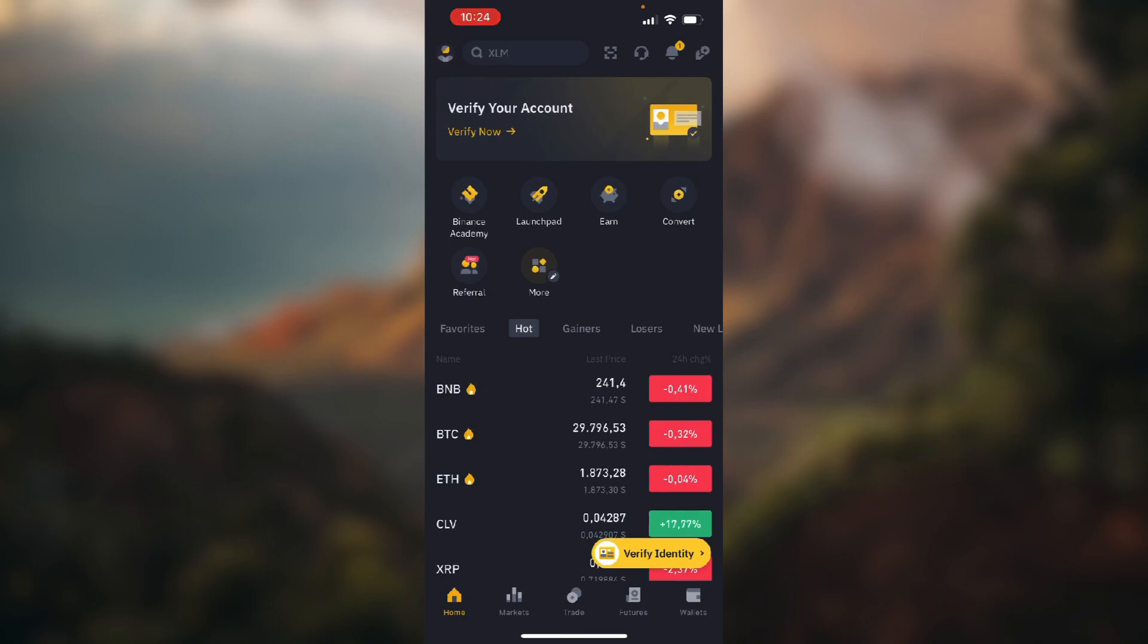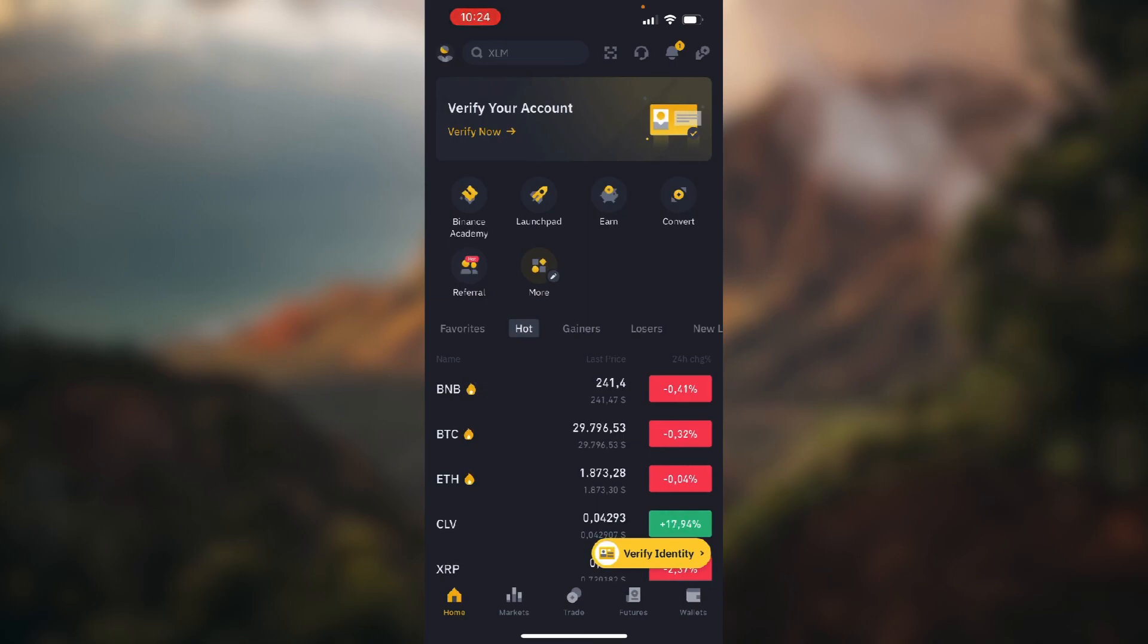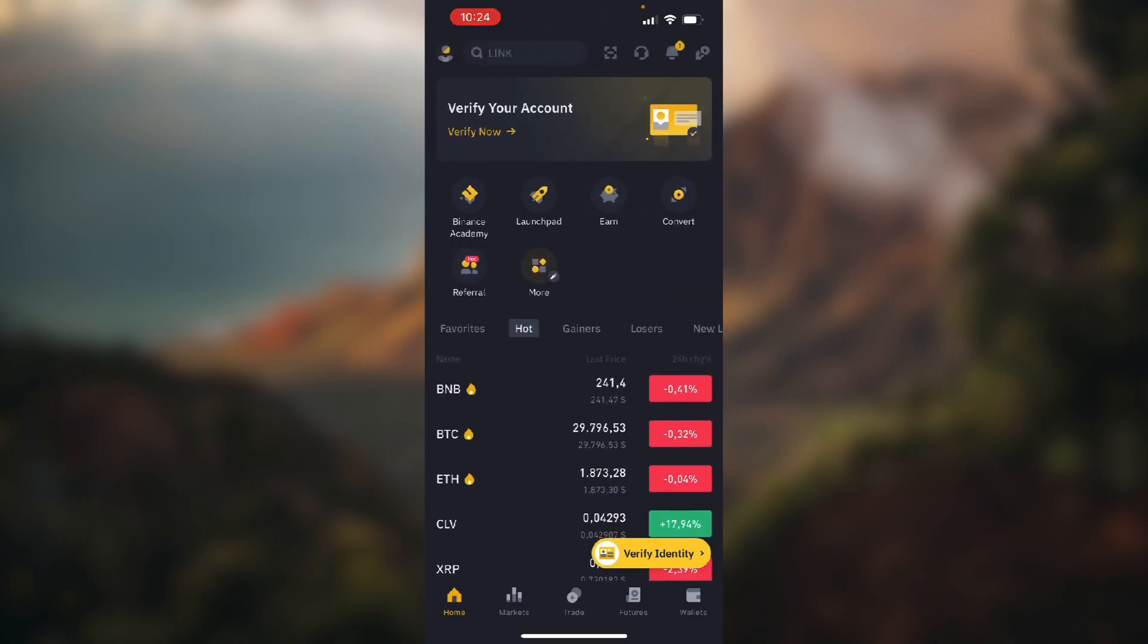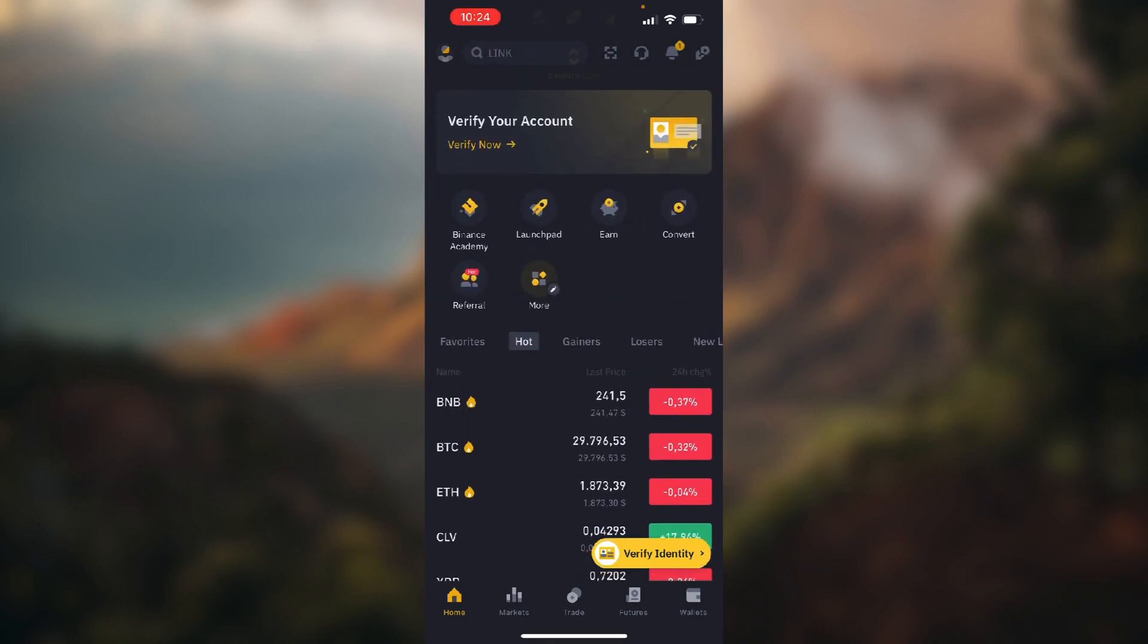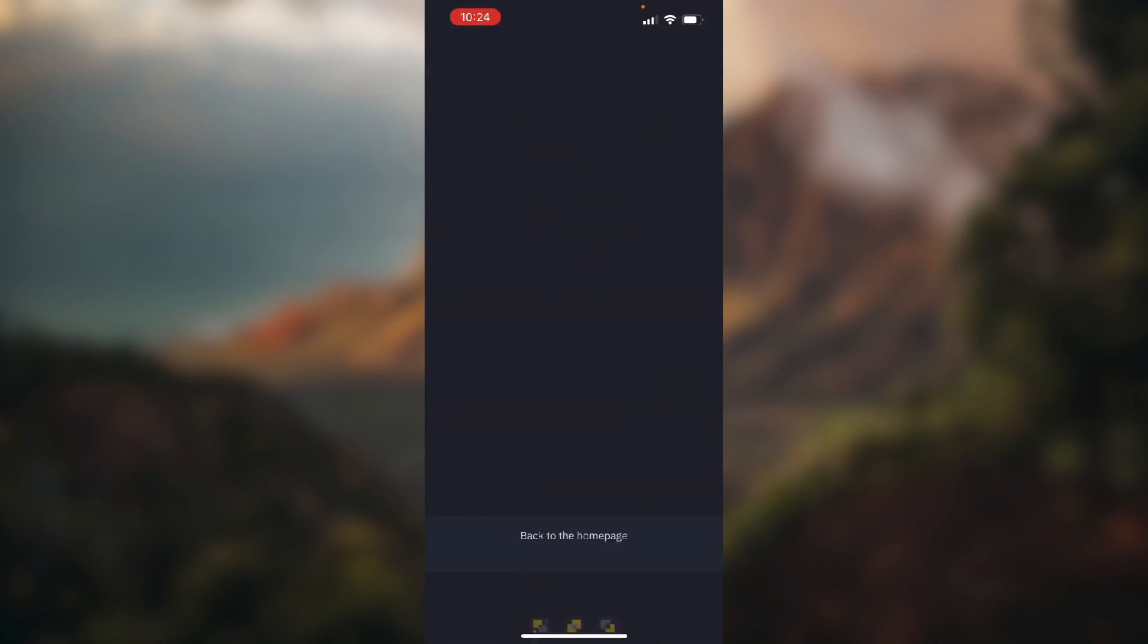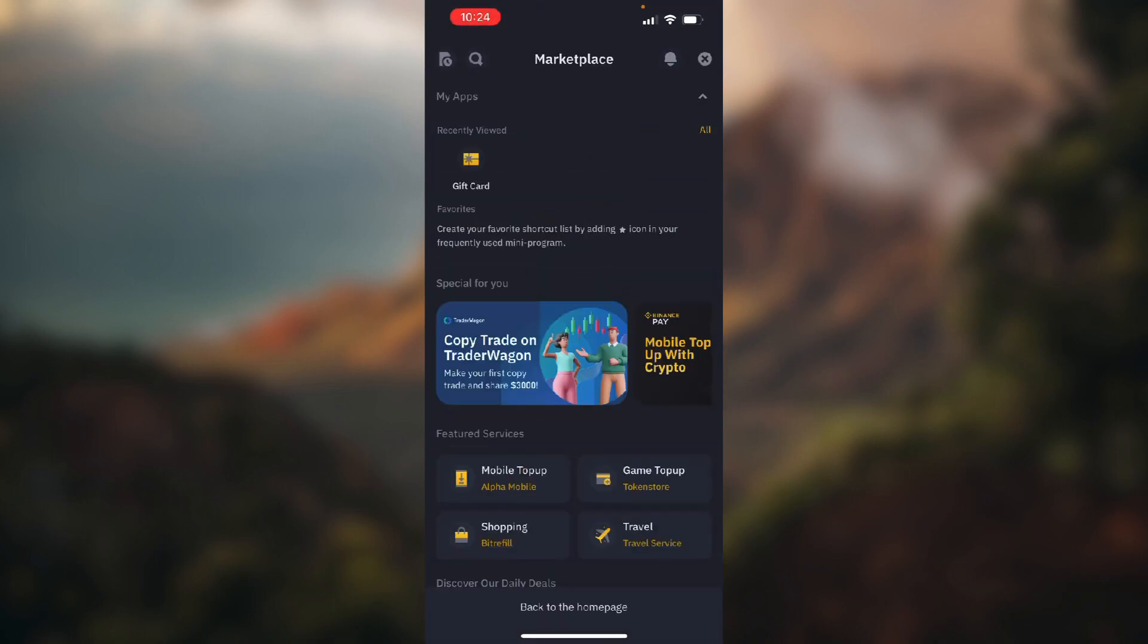Now, when we're done that, this is a slightly hidden feature, so when you're on the home screen, swipe down and you'll open up Marketplace.